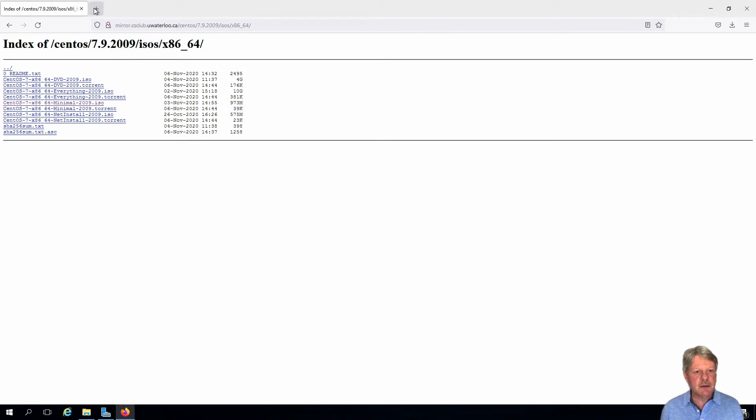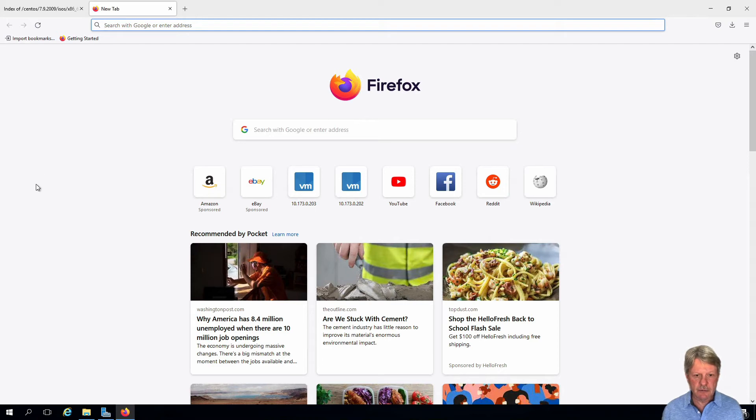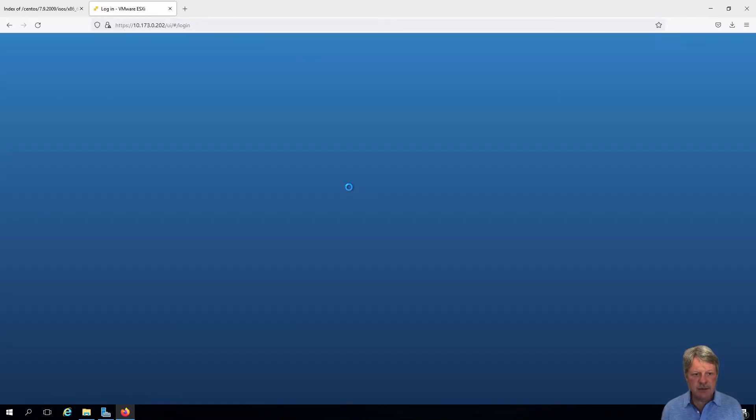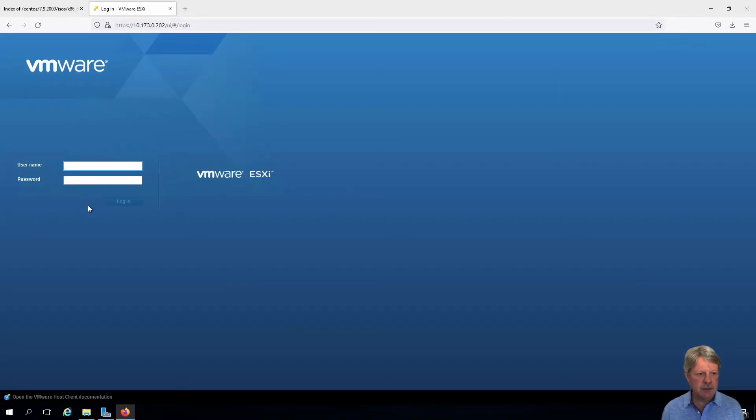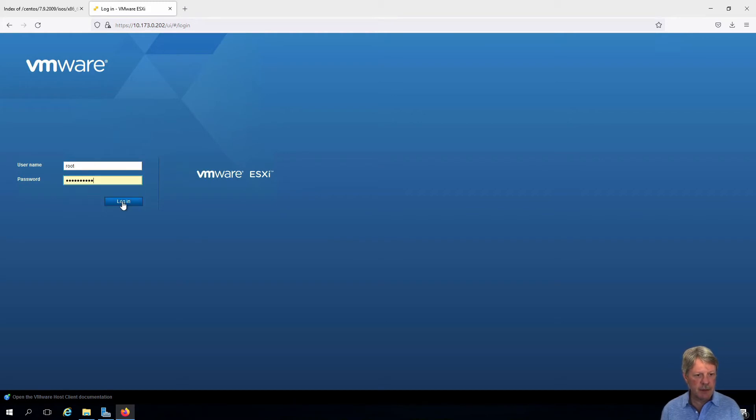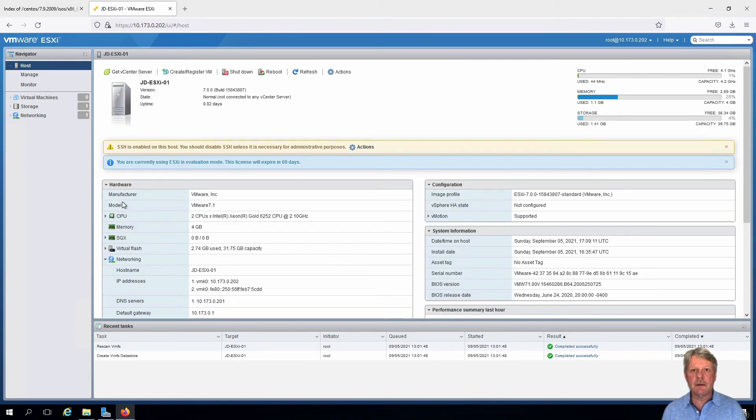Next thing I'm going to do is open a session into my ESXi one VM. Select that. Log in with the root account. And we're in.